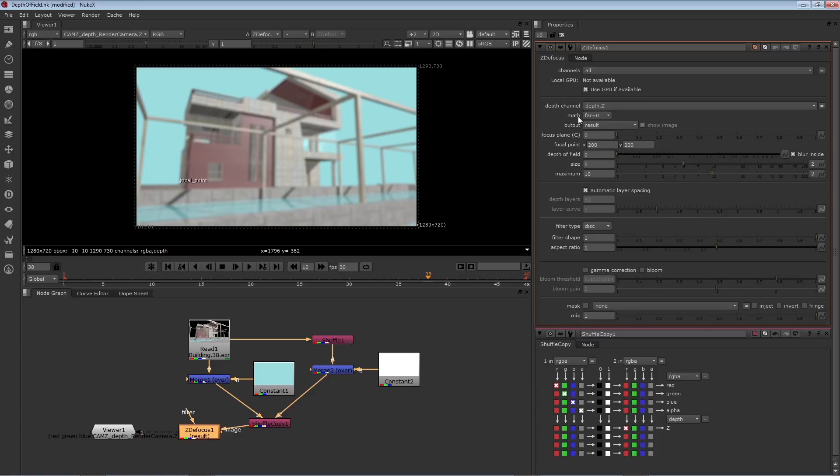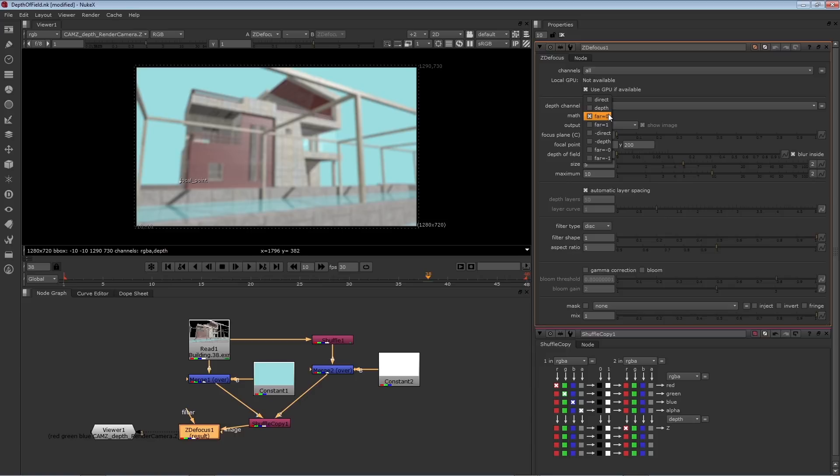Next thing to check is the math. Again, every renderer may output a slightly different style of Z information. Therefore, there are a number of different presets that apply different mathematics to interpret the Z values differently.